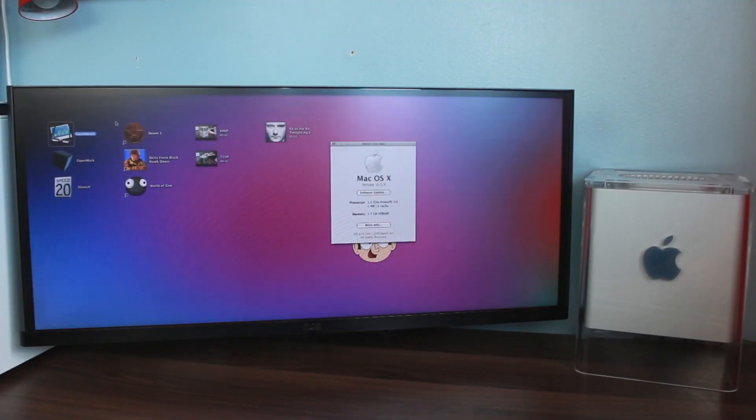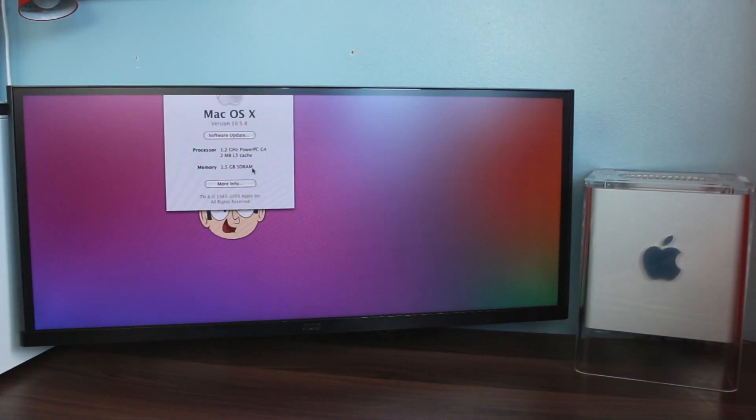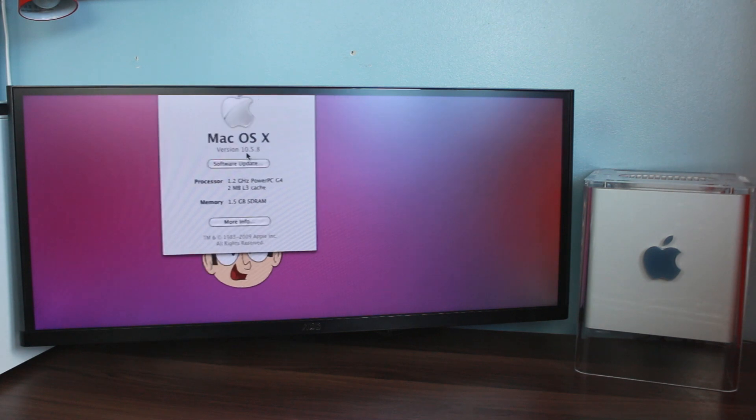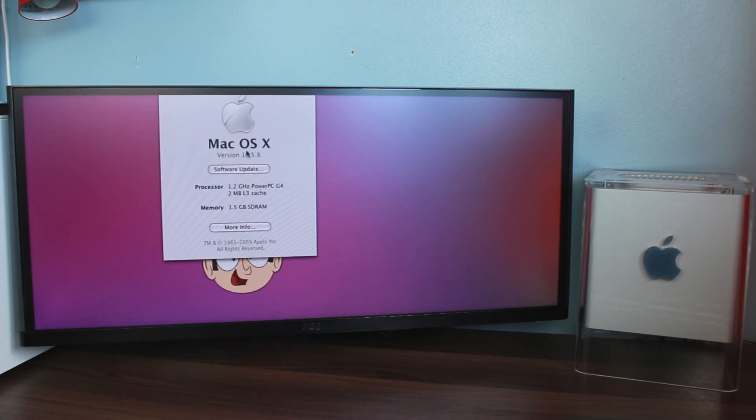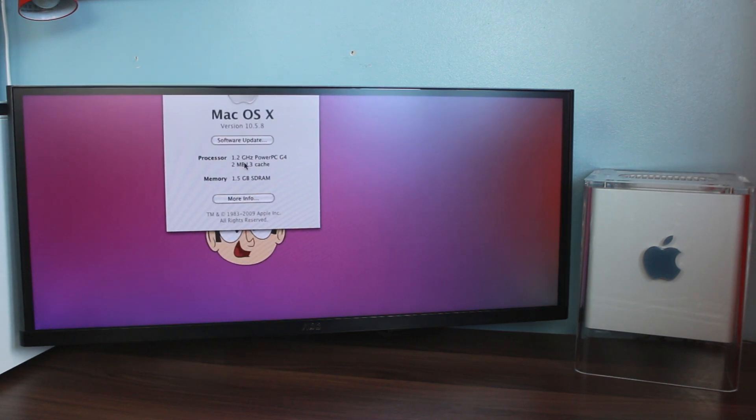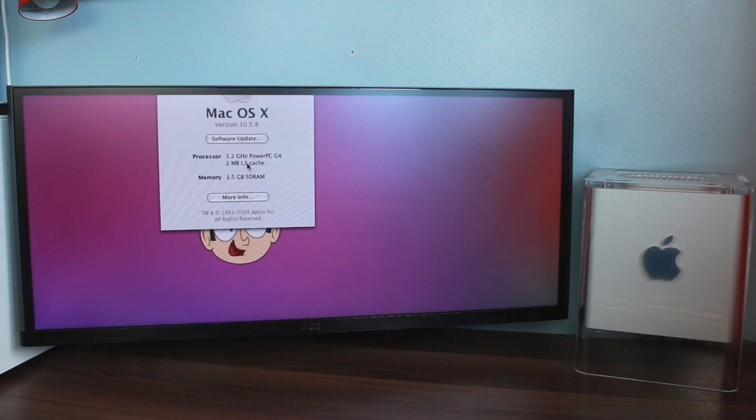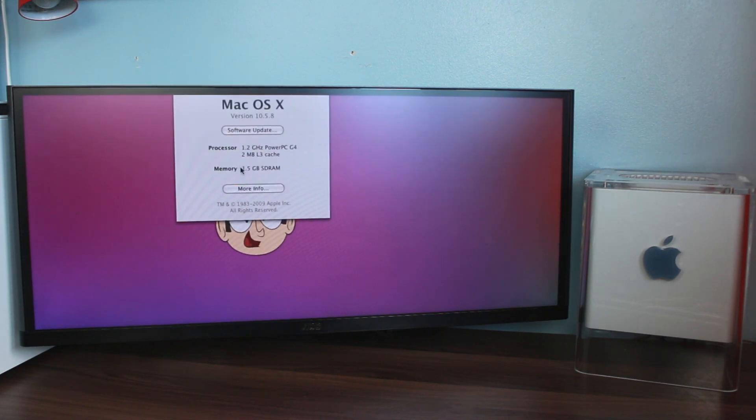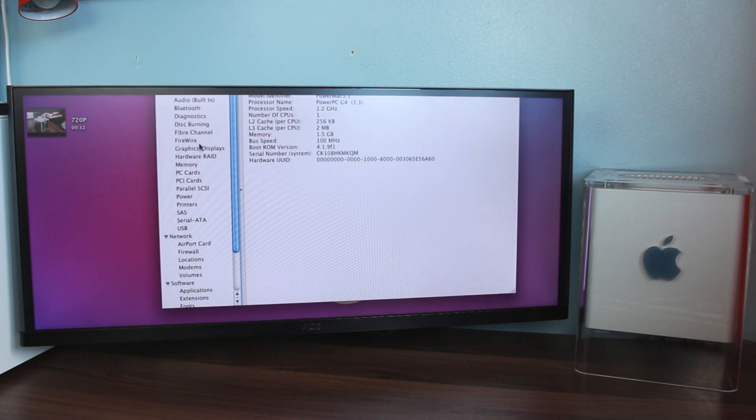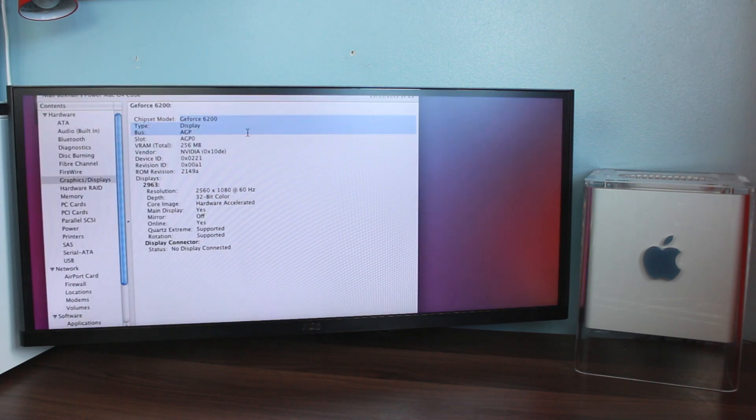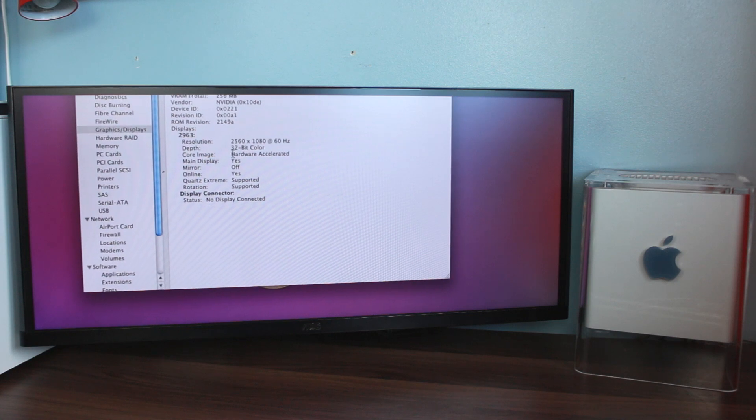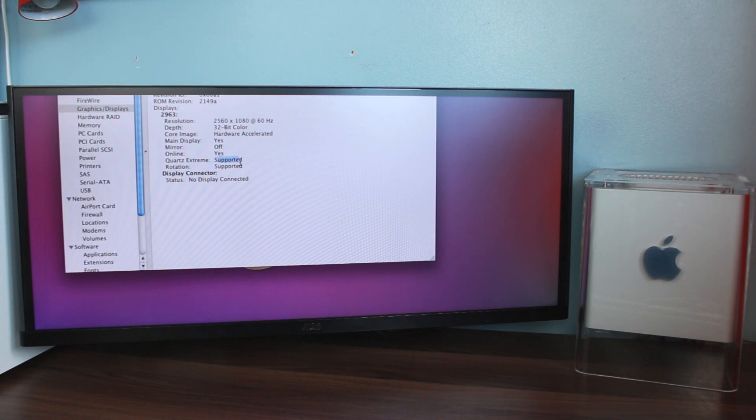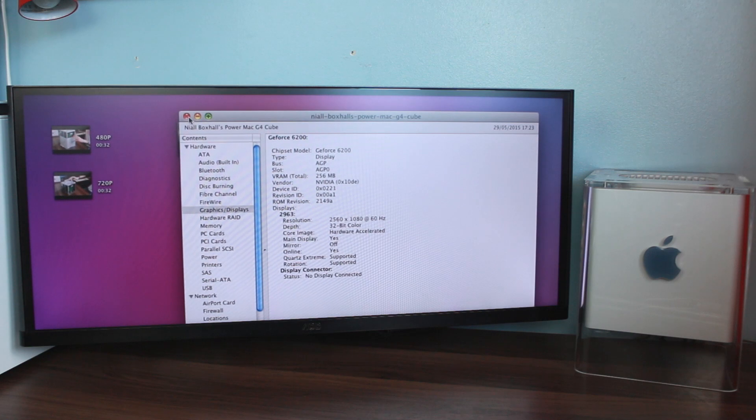Before we start anything, I want to go over the spec, show that everything is legit working. You see there, 10.5.8, all the updates installed nicely. 1.2 GHz PowerPC G4, 2 MB of L3 cache, that is awesome. 1.5 GB of SDRAM. Good graphics, you can see there, GeForce 6200, core image supported, Quartz Extreme supported. This is a little beast of a system, guys.